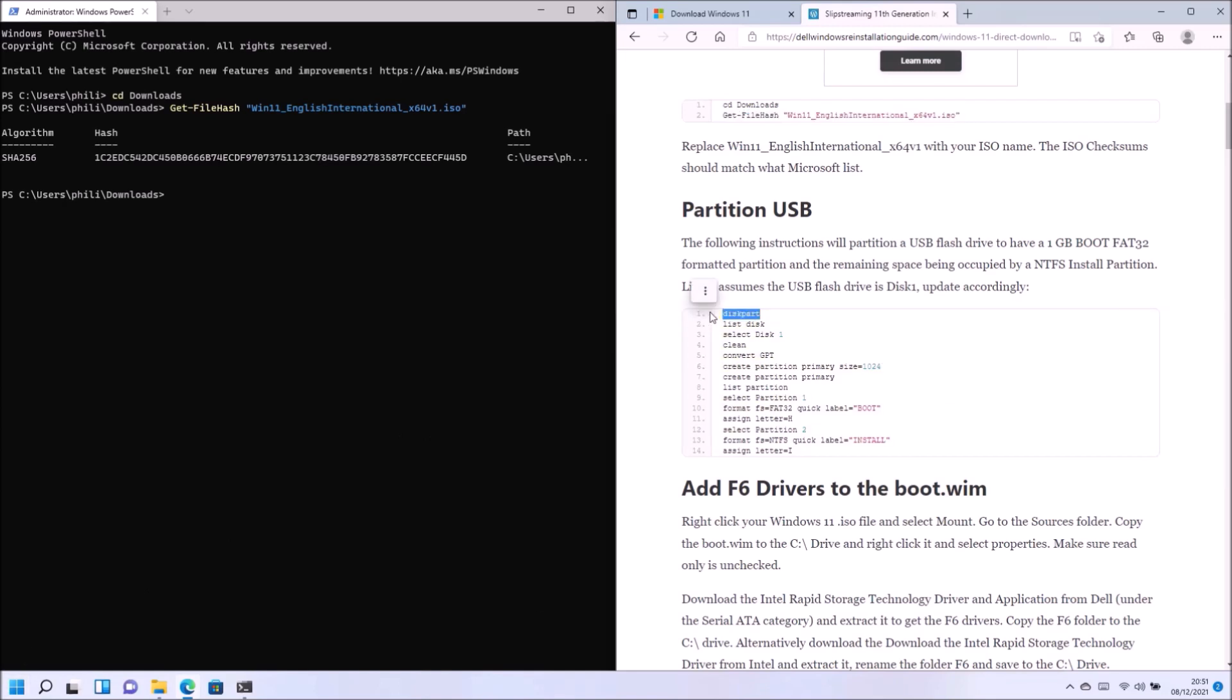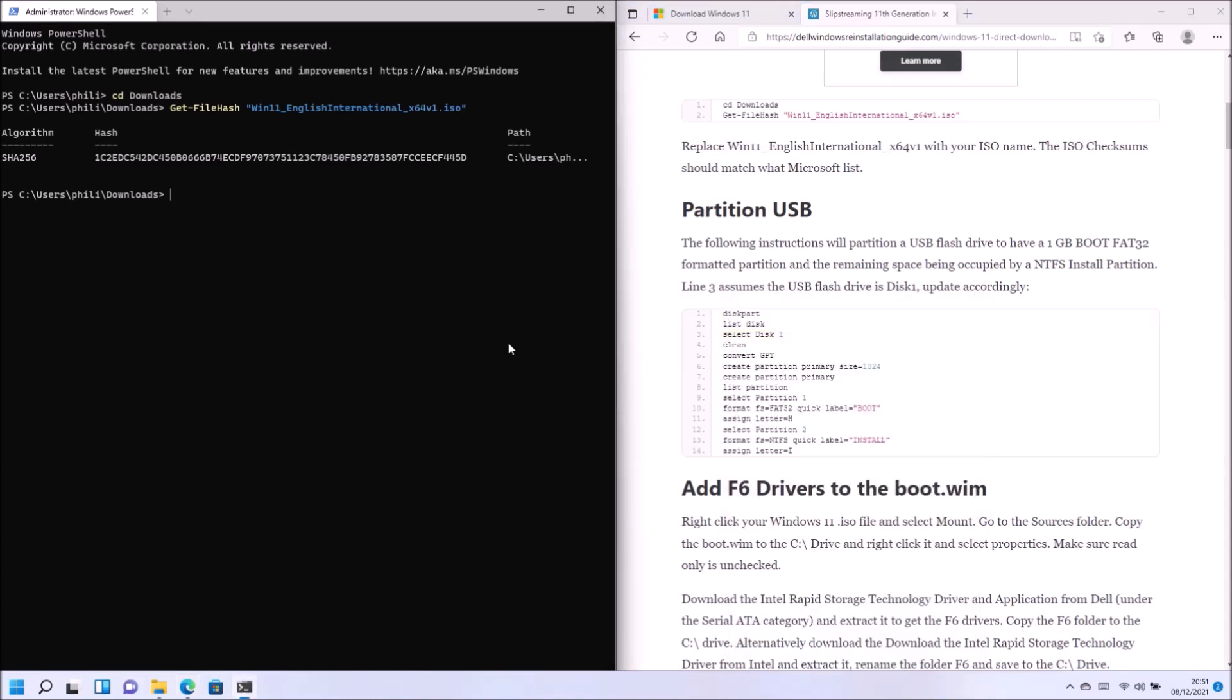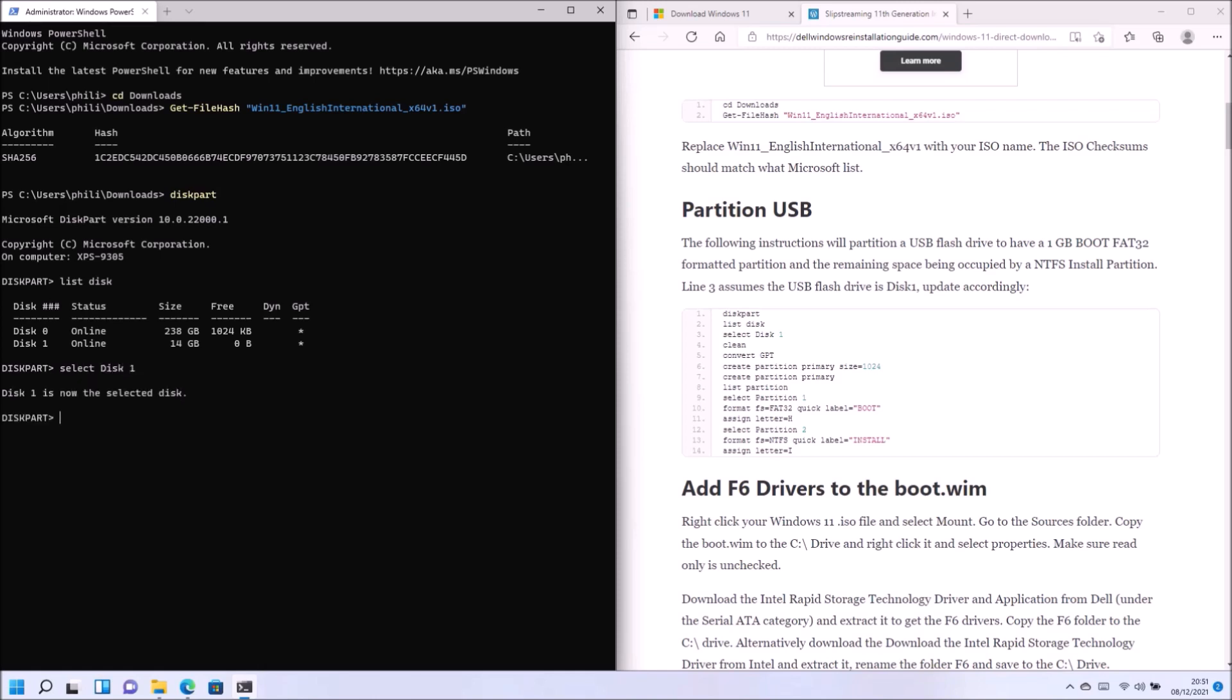Okay, so now I'm going to use disk part. So I'm going to type in disk part and now I'm going to list the disk. So disk zero is my Windows partition, so my current Windows installation. Disk one is my USB flash drive, so it's a 16 gigabyte USB flash drive. So I'm going to select disk one and now it's selected I'm going to type in clean to clean all the partitions on it. Notice in the table GPT has a star so it's already a GPT partition. If it isn't you're going to need to type in the convert GPT command.